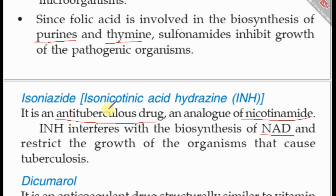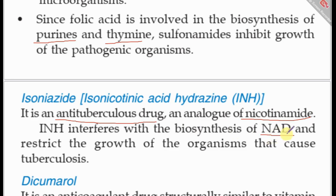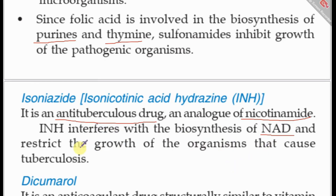INH interferes with the biosynthesis of NAD by competitively inhibiting the enzymes that synthesize it, because INH structurally resembles nicotinamide. When these enzymes are blocked, there is no further synthesis of these coenzymes and electron carriers, restricting the growth of organisms that cause tuberculosis.